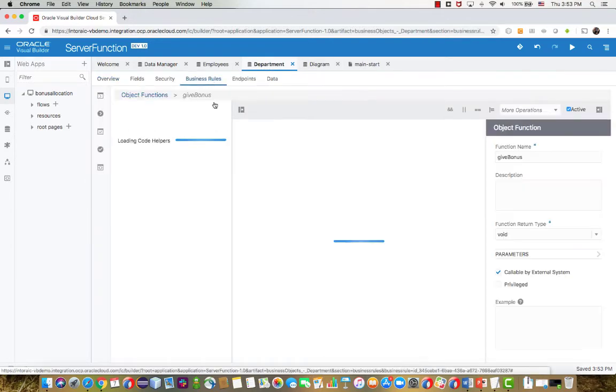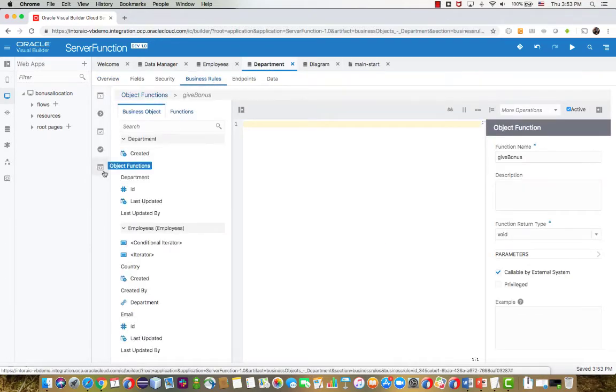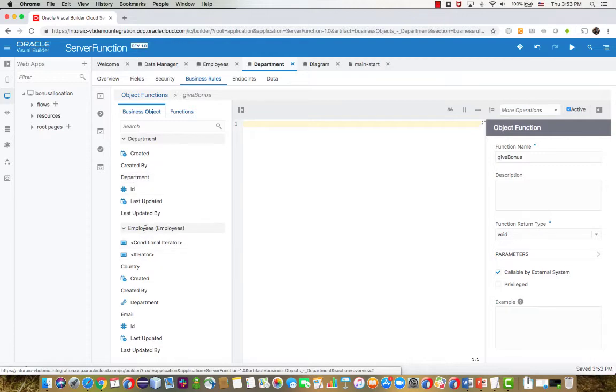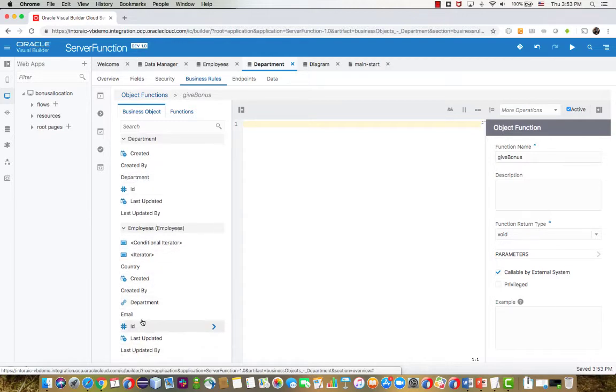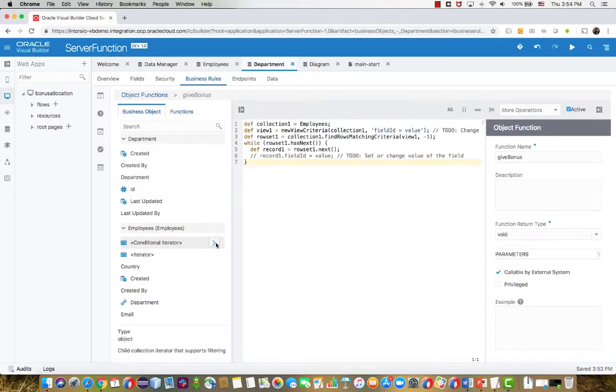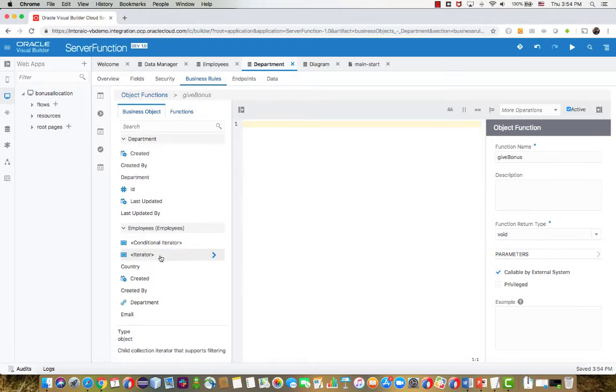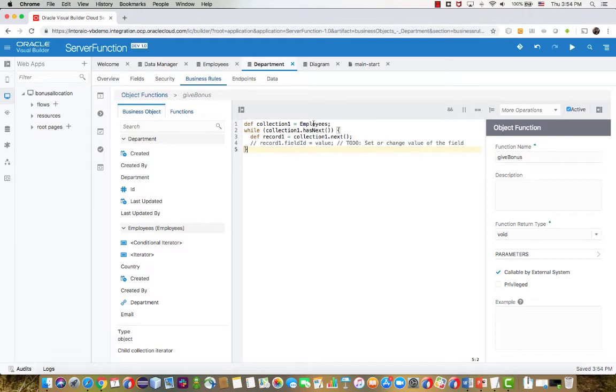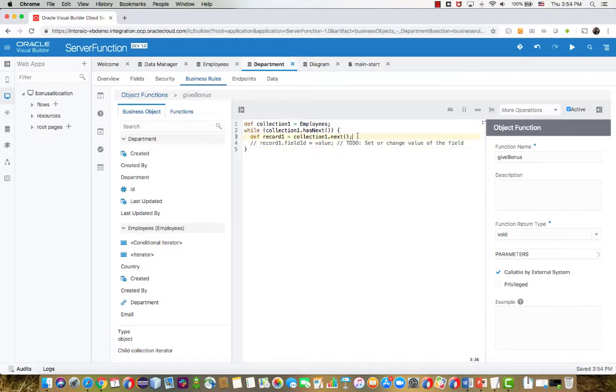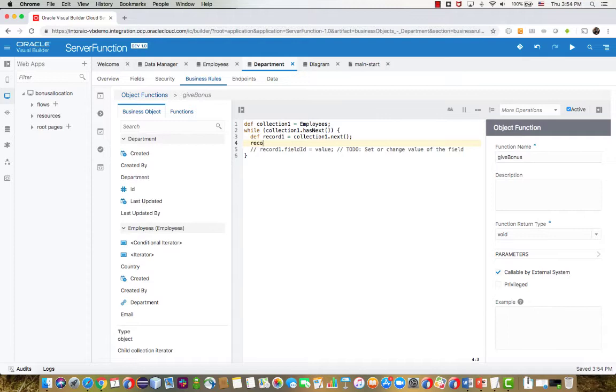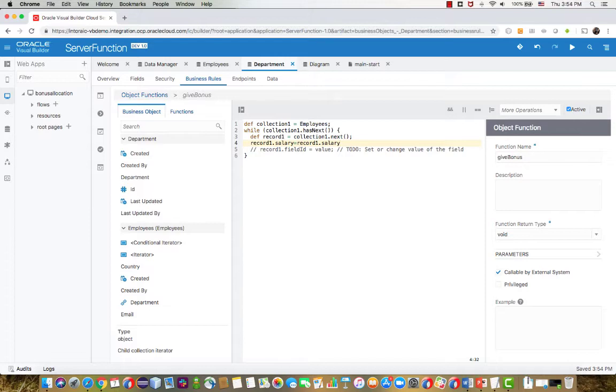So now if we're back in the department object, you can now see the relationship to employees being shown here. And we can also see some code templates that we can bring into our code. For example, this one allows us to go and query based on some condition, and then loop over the records. If you just want to loop over all the records, you can pick up this little template, and then you just need to change it a little bit to do whatever you want.